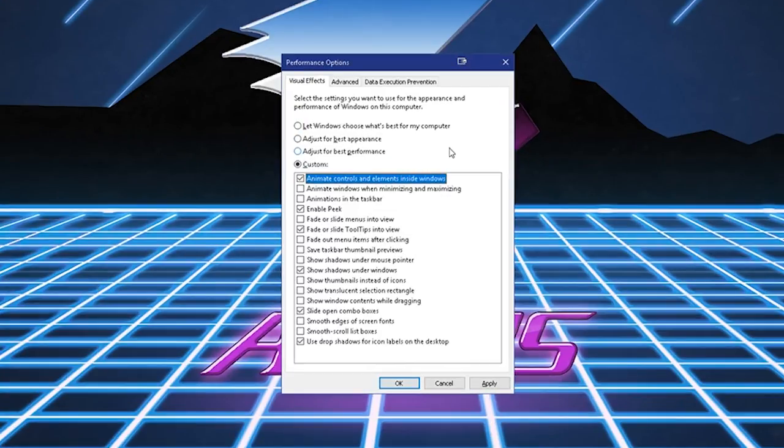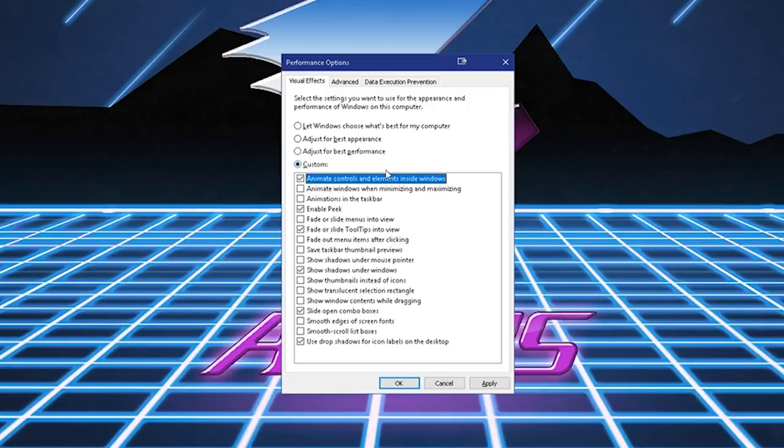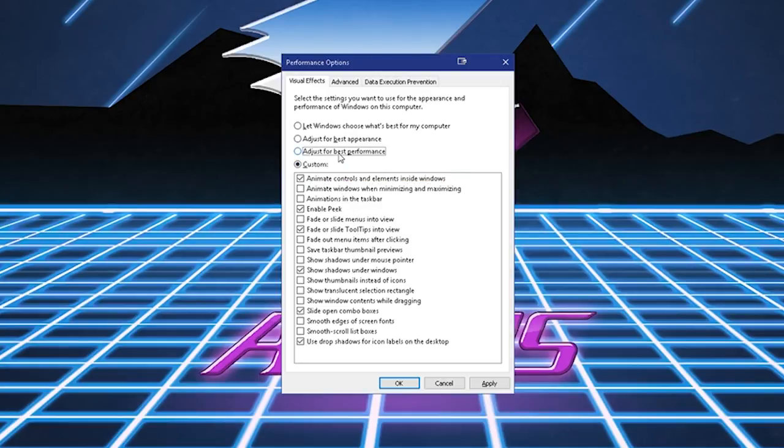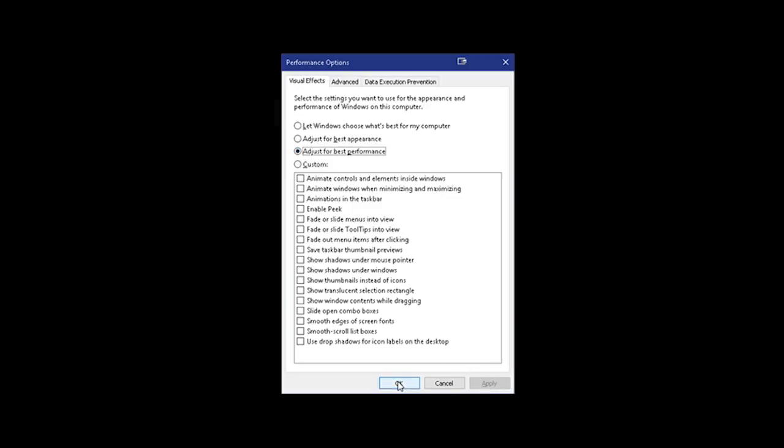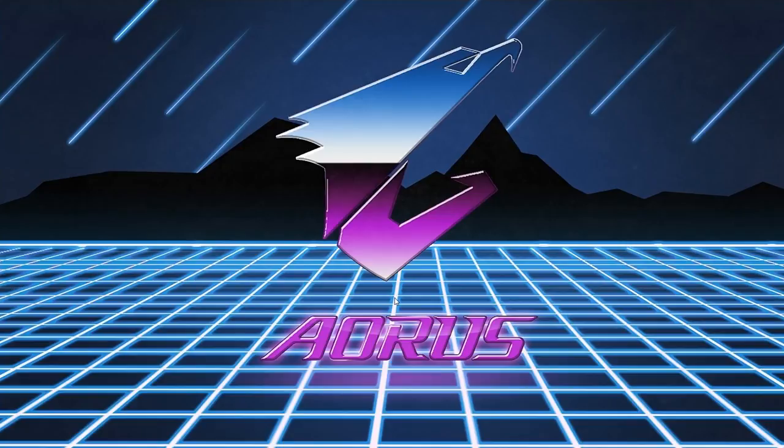You're going to want to put Visual Effects and click on Adjust for Best Performance. In this case, I have it set to Custom, so I'm going to click Adjust for Best Performance. And that's going to do that. So now that you've set Windows Performance Options, you will notice a dramatic increase in overall performance of Windows, and things are going to be snappier. Also, your games will run smoother.